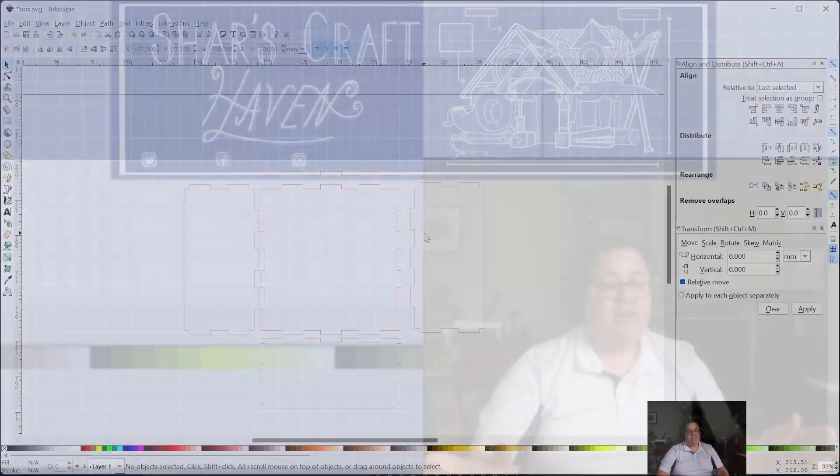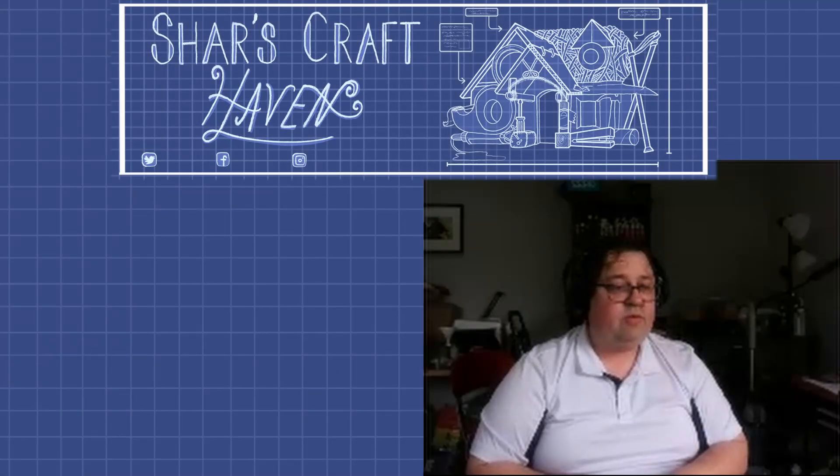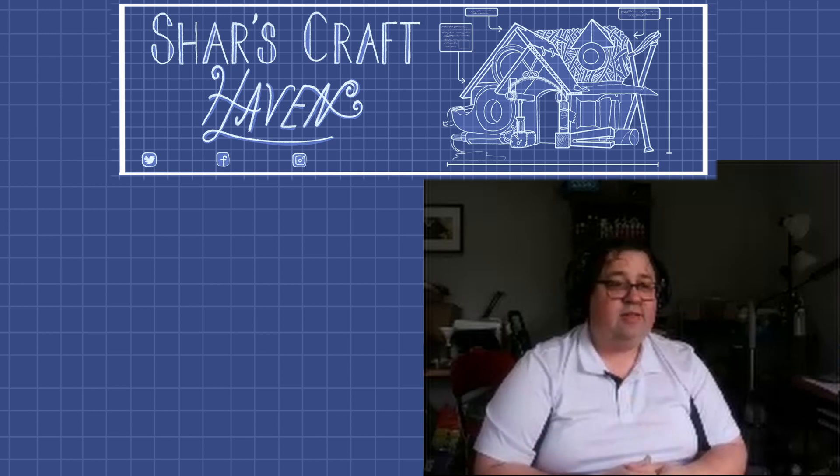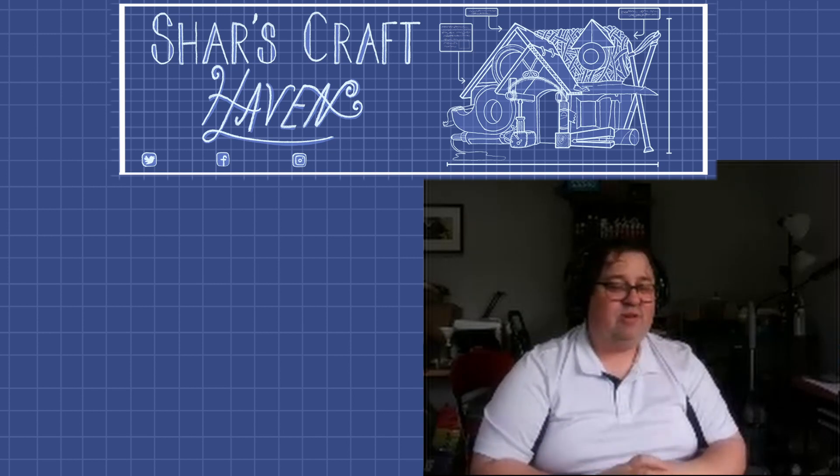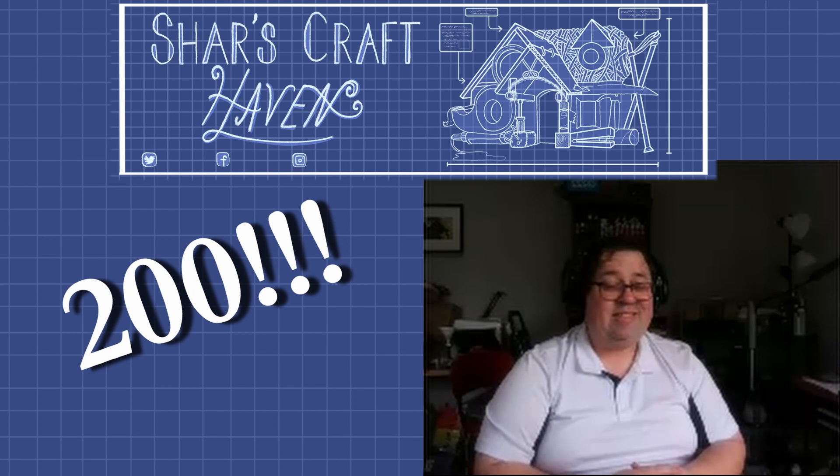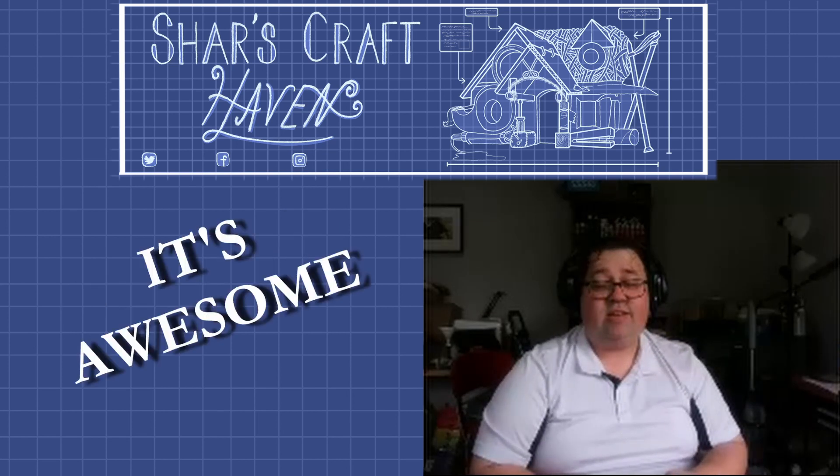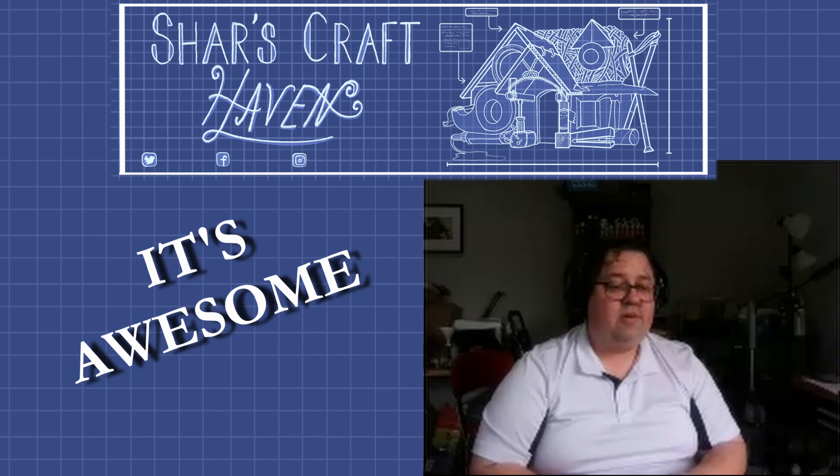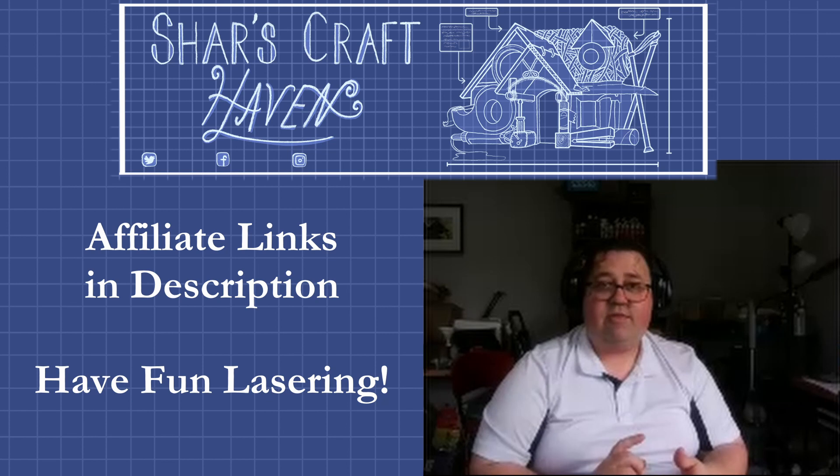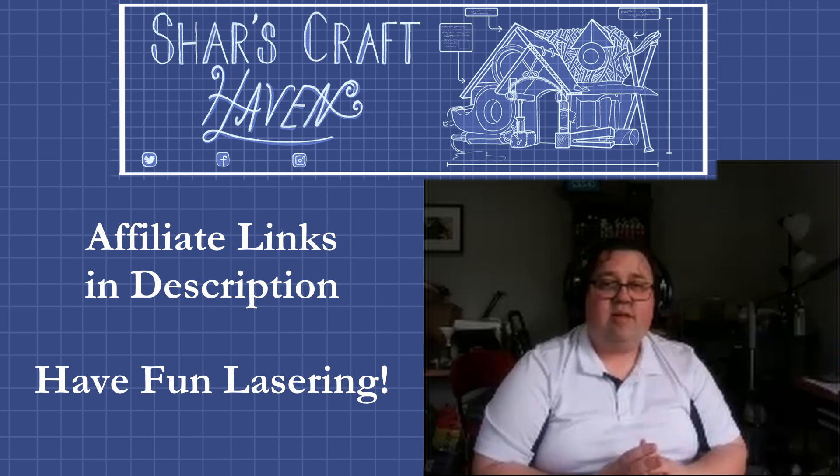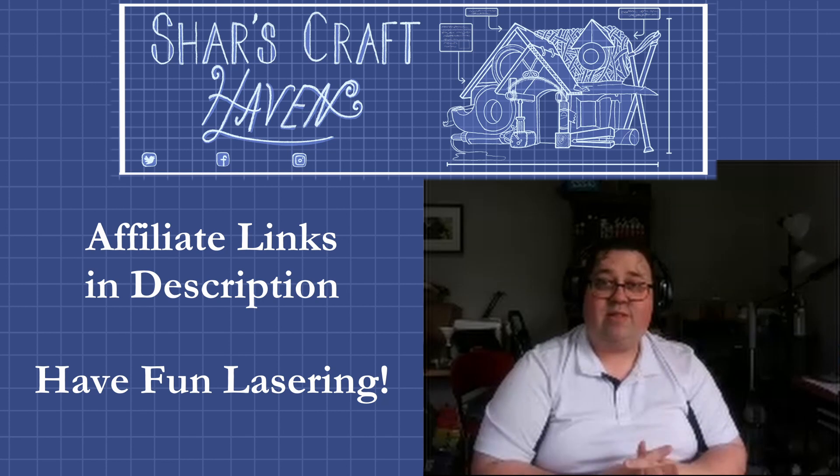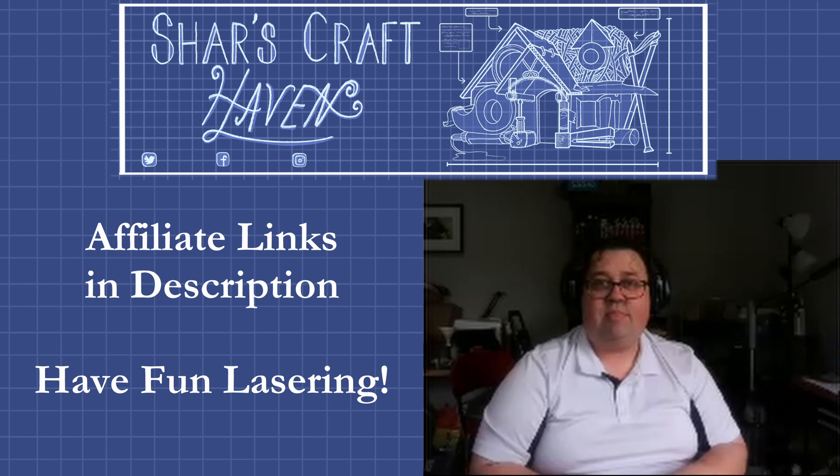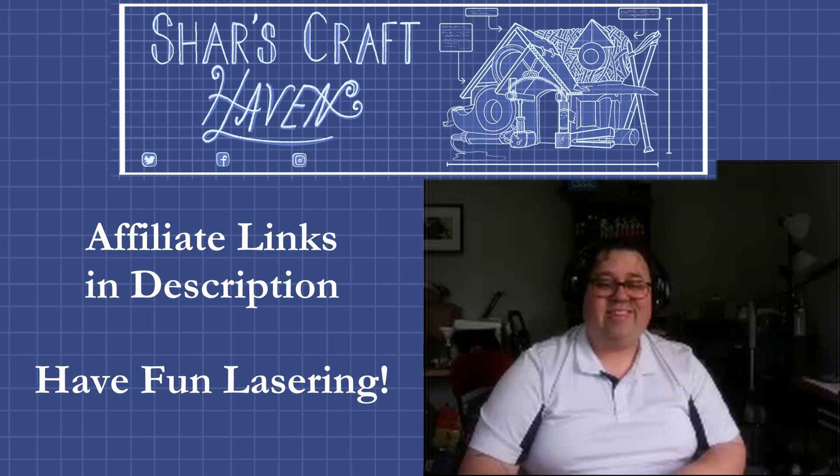So, as always, thanks for watching. Feel free to like, comment, subscribe. We've got over 200 subscribers—I know that doesn't seem like a lot to other people, but it's huge for me, so I appreciate all the support. There are affiliate links in the description to my favorite wood. If you want to get any xTool machines, accessories, and materials, please use the affiliate link. It doesn't cost you anything, and it goes a long way to keeping this channel going. Thanks a lot and have fun lasering.